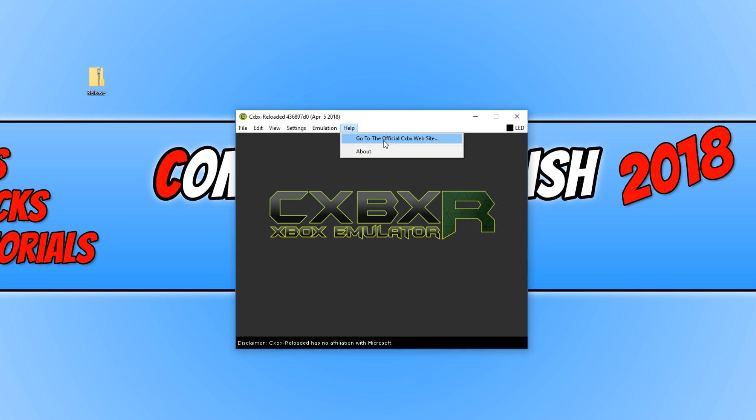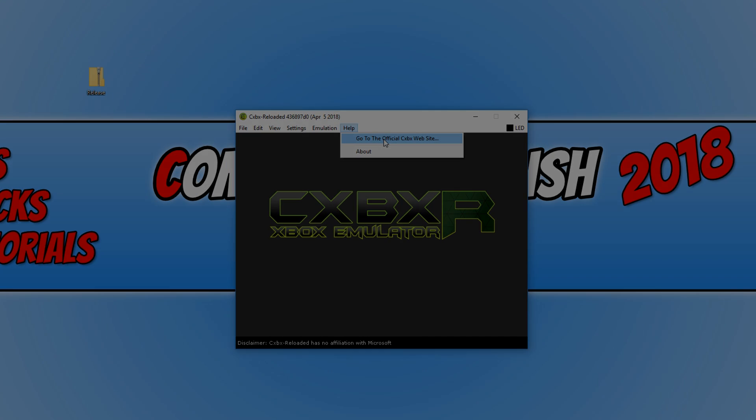And that is it for this emulator. This really is the best emulator you can get when it comes to emulating the old original Xbox games. I hope this tutorial has helped. If it has, hit the like button below and subscribe for more Computer Sluggish tutorials.